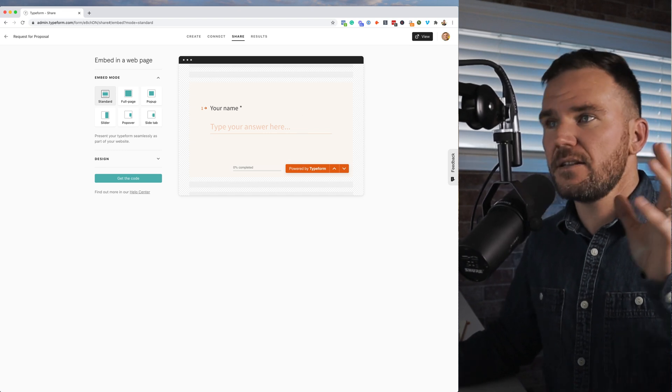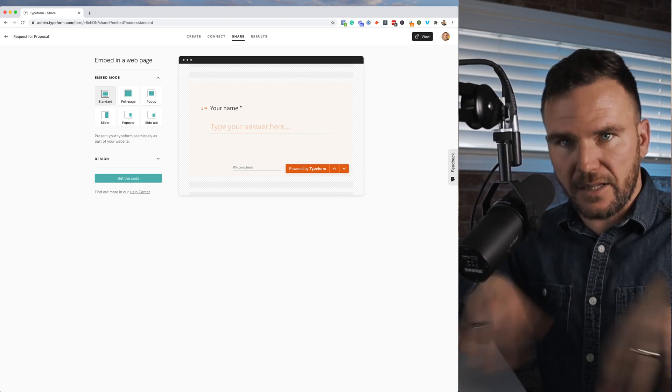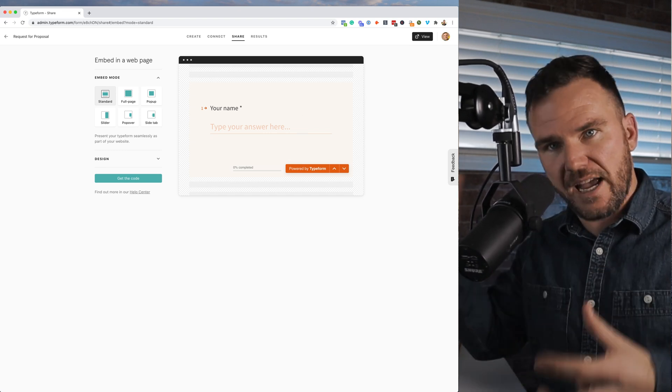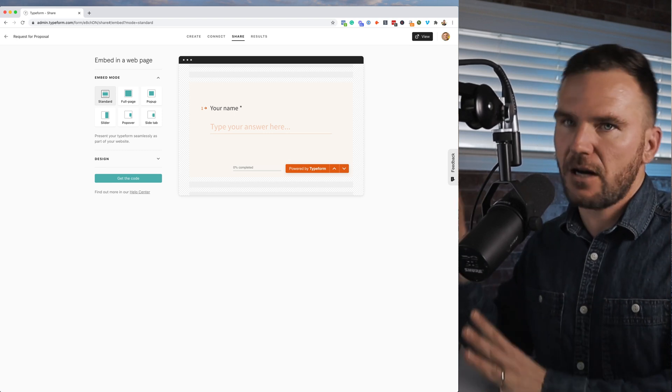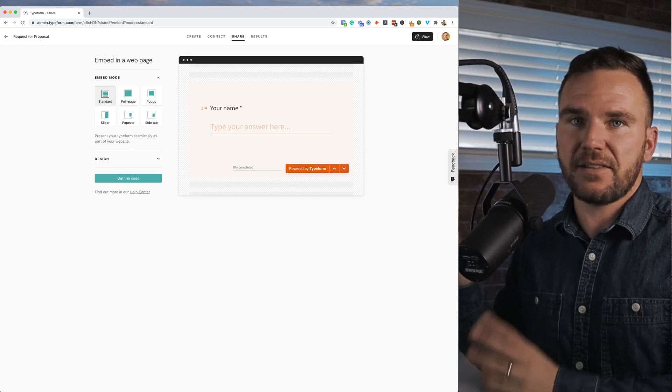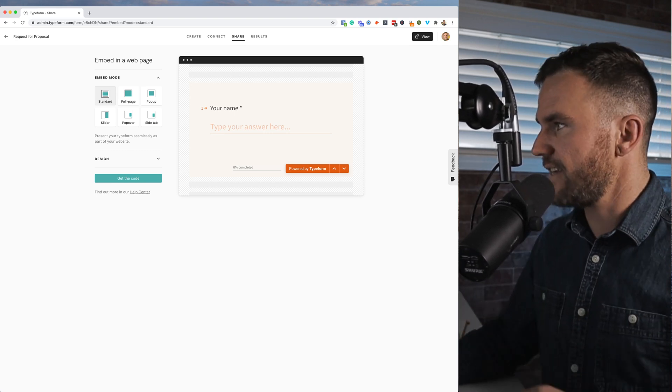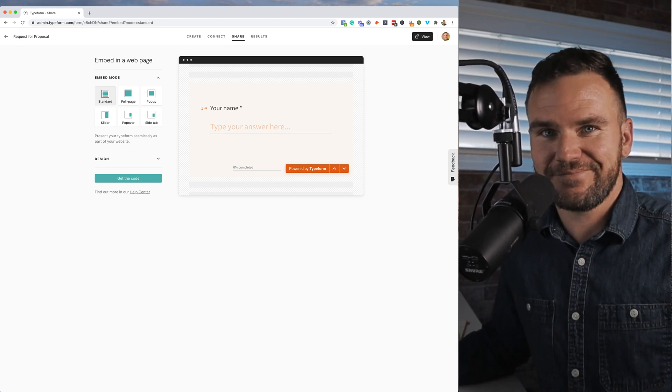I hope this helps. Typeform.com links below with my example. I highly recommend you implement this ASAP. Cheerio.